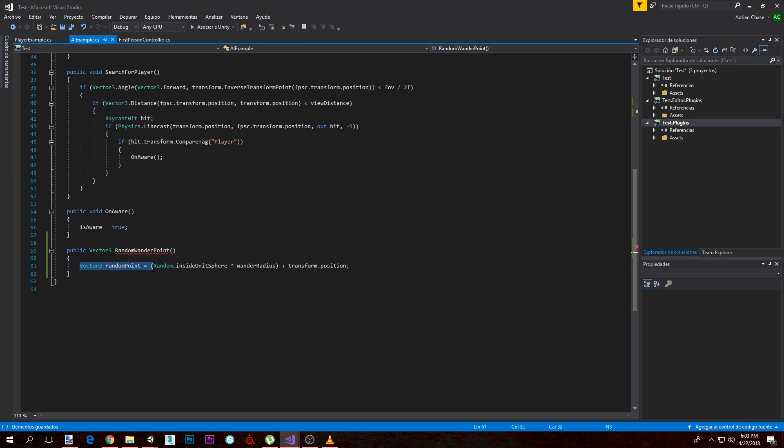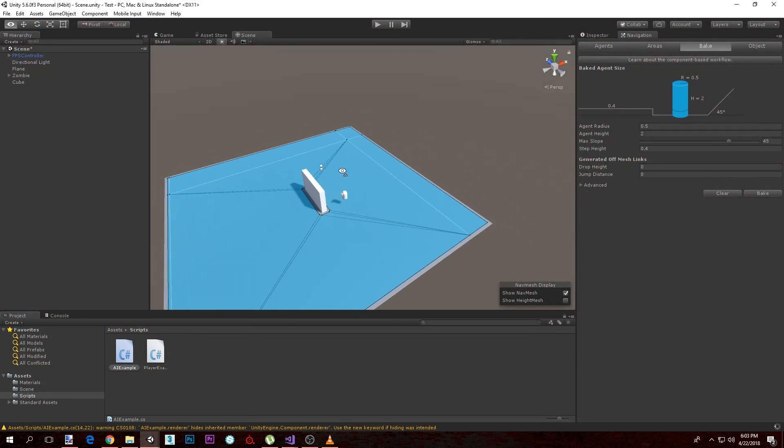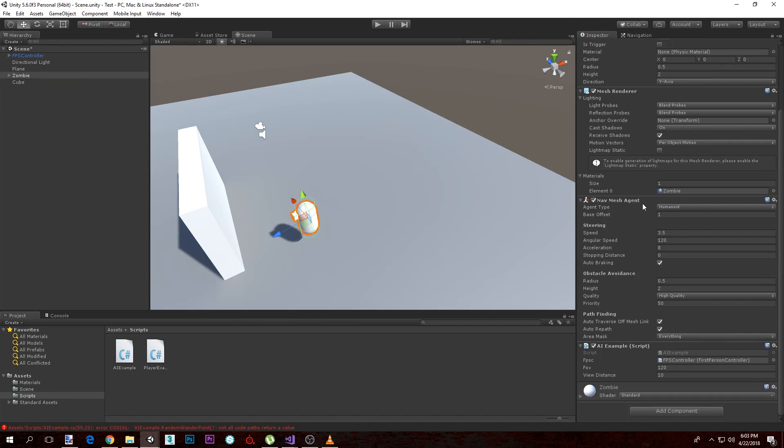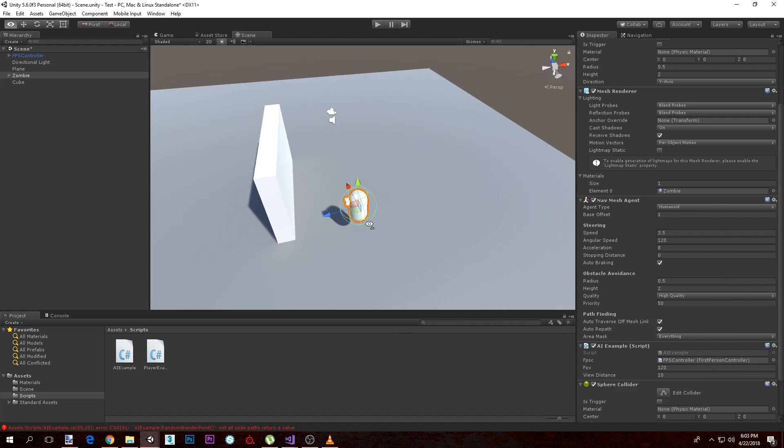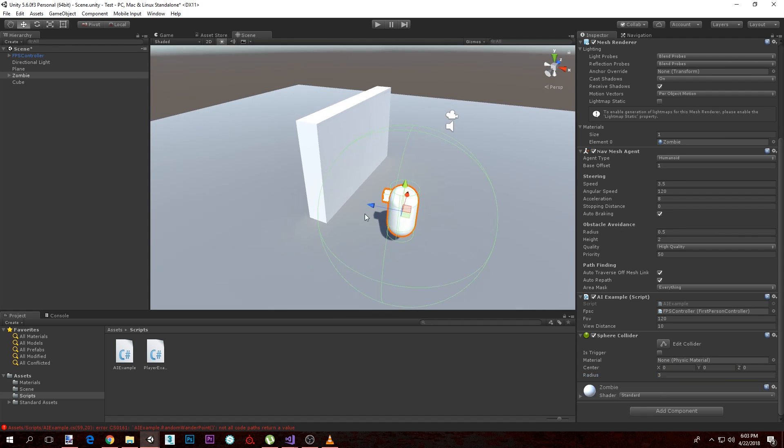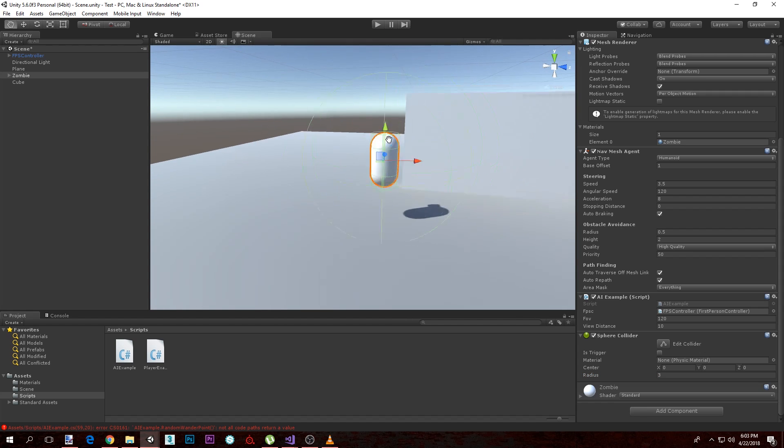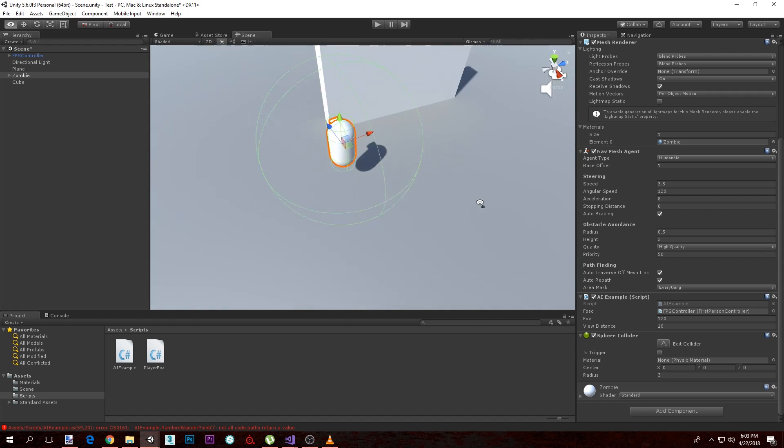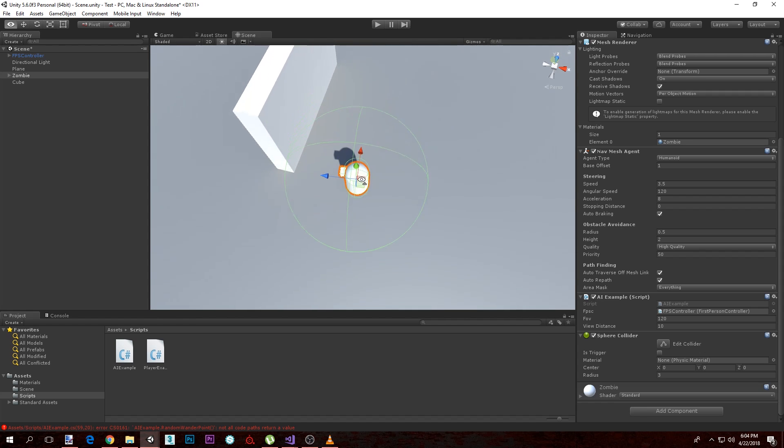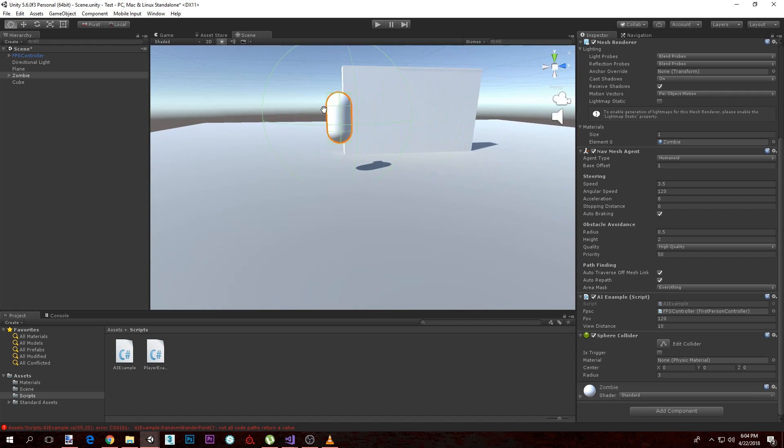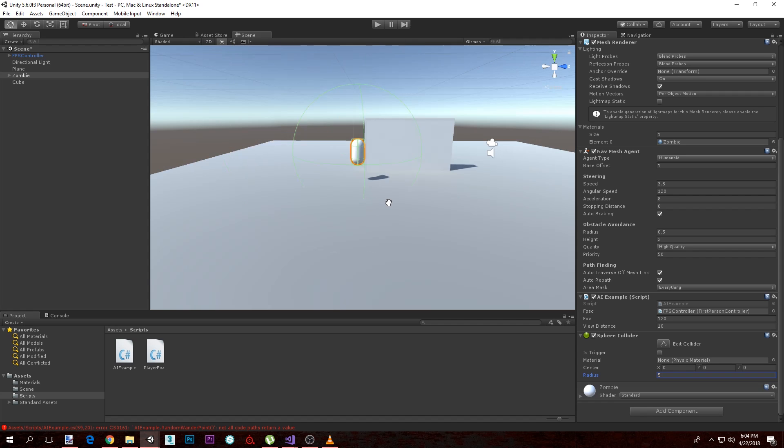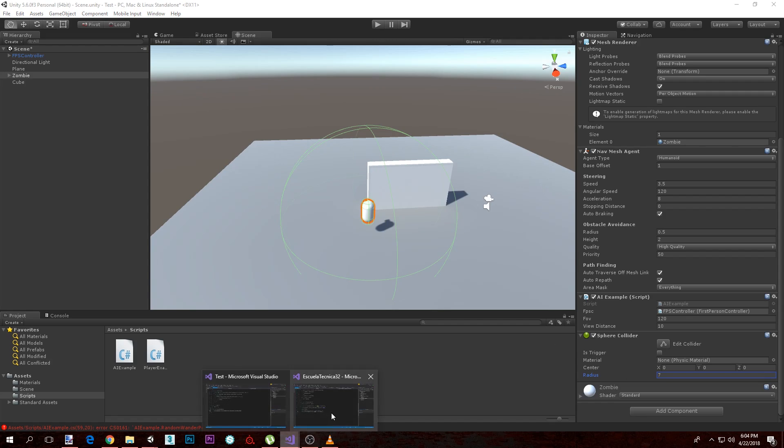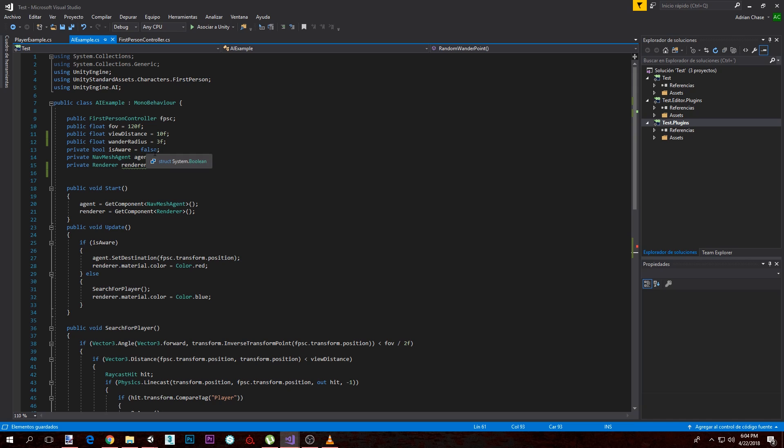So this is going to calculate a random position within a sphere. If we go to our project, I'm going to add a sphere collider just to showcase this. If I put a radius 3, we can see the sphere collider. We can imagine this is the radius of a wandering zombie. It's going to randomly select a random point within this radius. Now that I'm looking at it, it looks kind of small. Maybe let's try 5, maybe a little more. 7? I like 7. So we're going to change our default value of wander radius to 7.